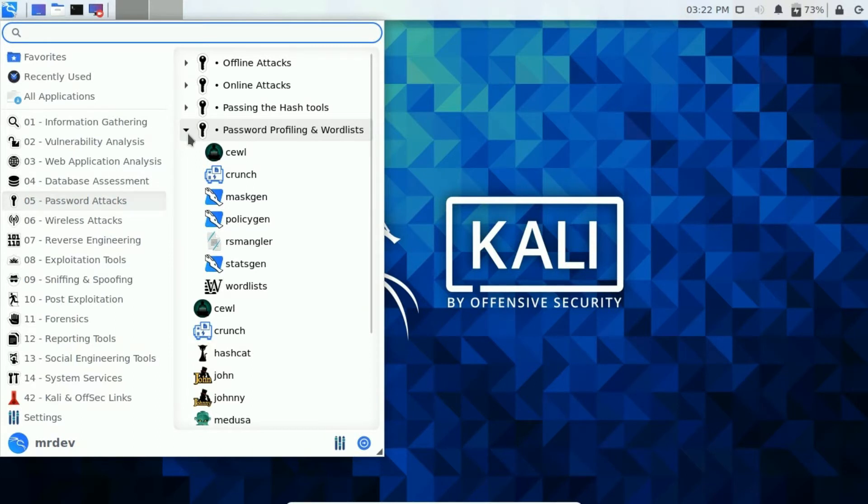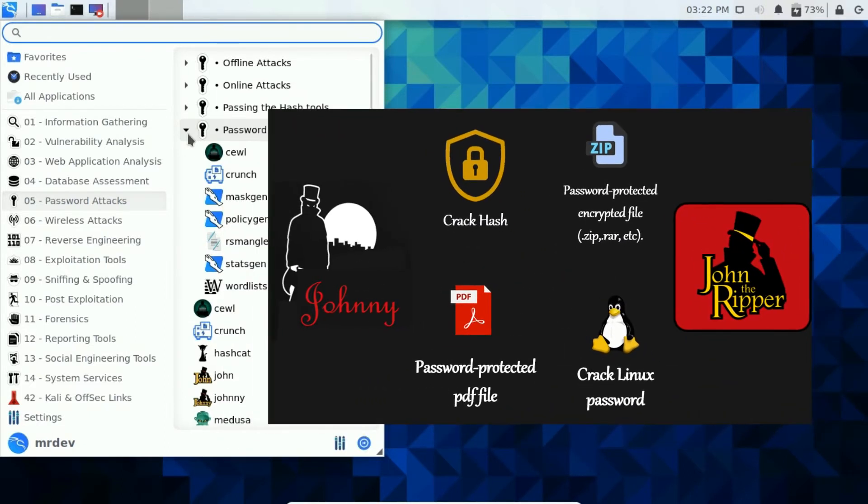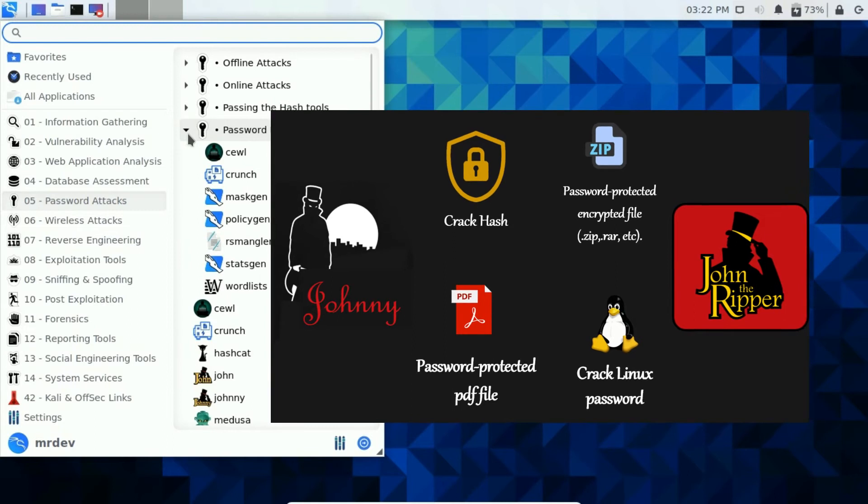Let's generate a wordlist to perform a dictionary attack. In my next video, you are going to find out how I will crack a password using John and Johnny with the help of a wordlist.